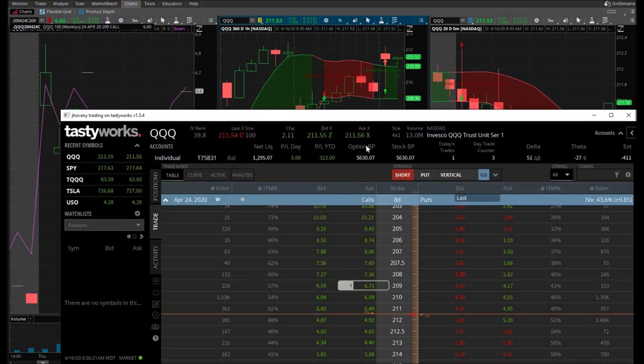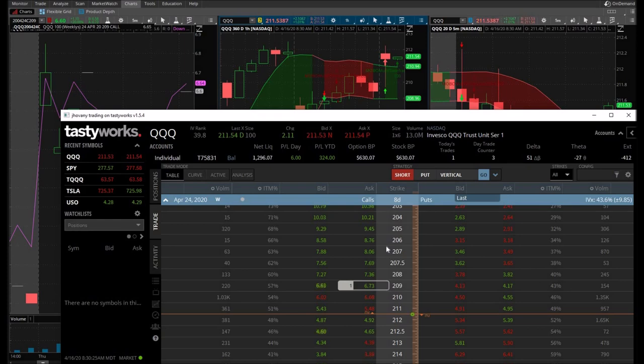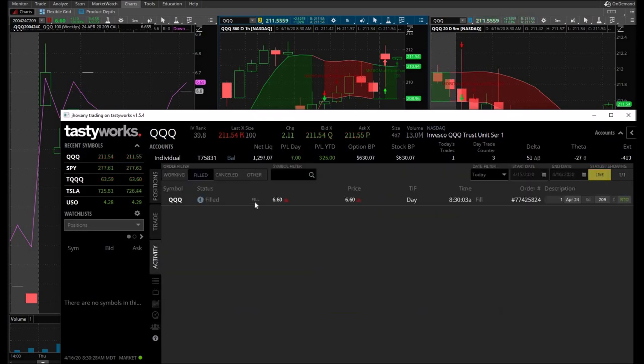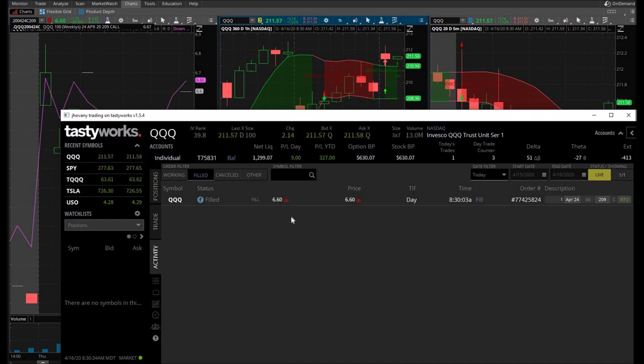Alright guys, I got in on the 209 calls that expire in eight days at $660. You can see right there. Let's see where the queues go from here. Let's hope that it just takes off.